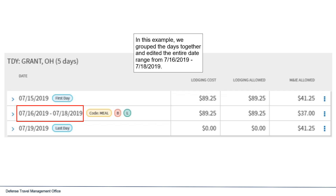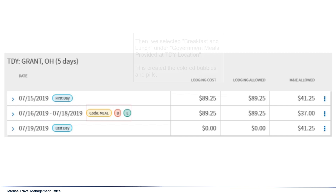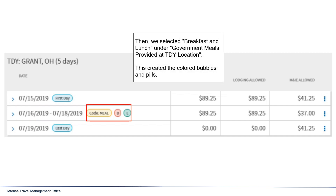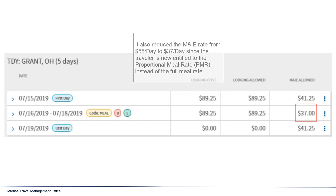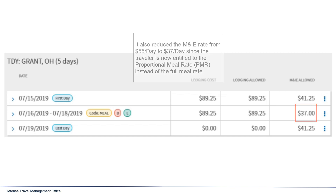In this example, we grouped the dates together and edited the entire date range from July 16th to July 18th. Then, we selected Breakfast and Lunch under Government Meals Provided at TDY Location. This created the colored bubbles and pills, and also reduced the M&IE rate from $55 to $37 per day, since the traveler is now entitled to the proportional meal rate instead of the full meal rate.